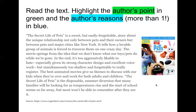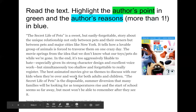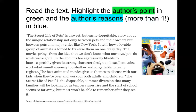It tells how a lovable group of animals is forced to traverse — that means travel — on one crazy day. The movie springs from the idea that we don't know what our pets do while we're gone. In the end, it's too aggressively likable to hate, especially given its strong character design and excellent voice work. So it's saying it's too likable to hate — we like it more than we hate it. It definitely has more good things than bad.